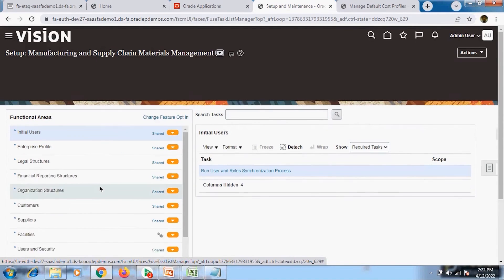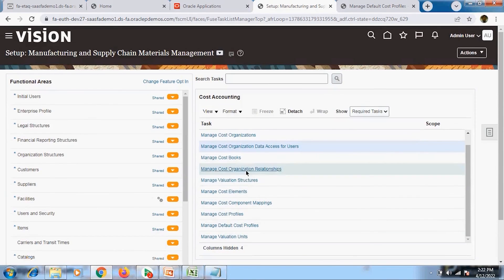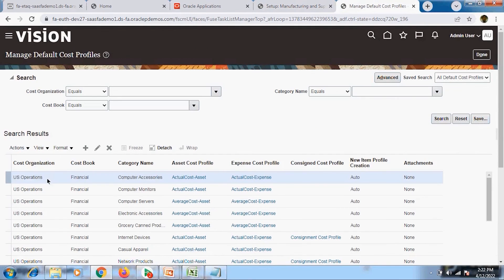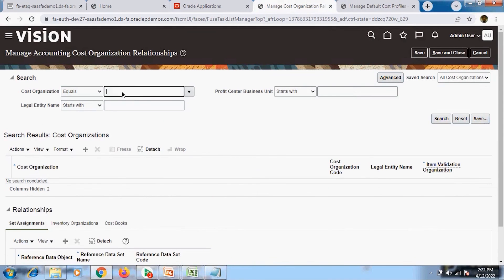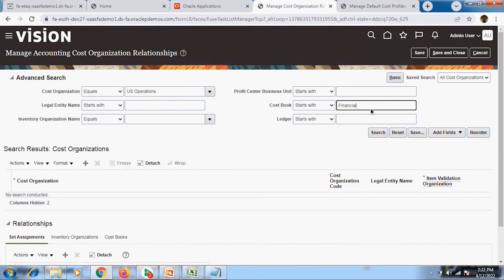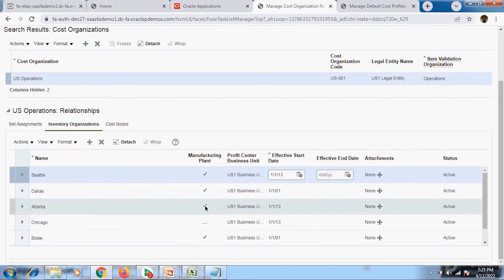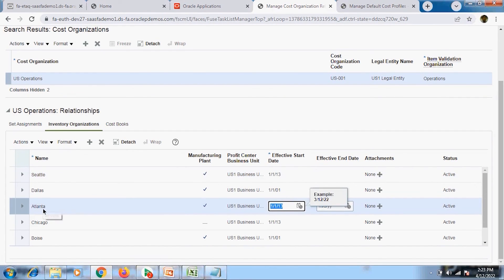Going to cost accounting and then cost organization relationship — I need to navigate back to the same screen. Here I am going to use an existing inventory organization. I am using 'US Operations' as my cost organization and 'Financials' as my default cost book. After clicking Search, you can see a list of inventory organizations set up with this cost organization and cost book combination. Here you can see many inventory organizations listed, and wherever the checkbox is checked, those are manufacturing plants. We will use the Atlanta inventory organization for our transactions.